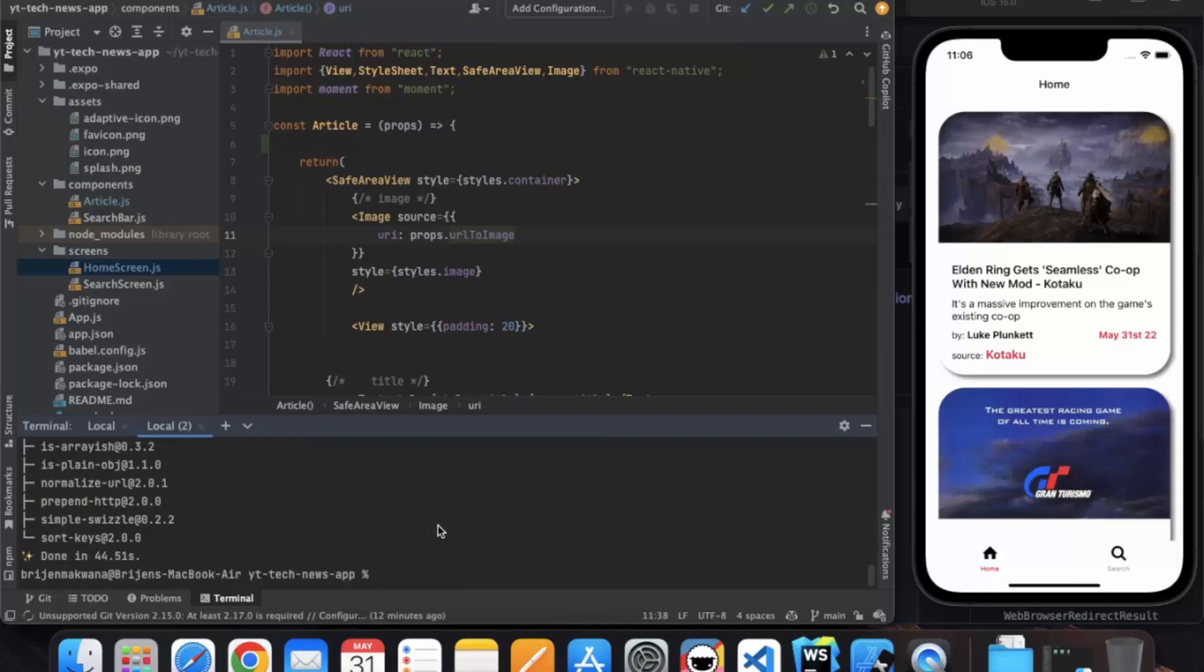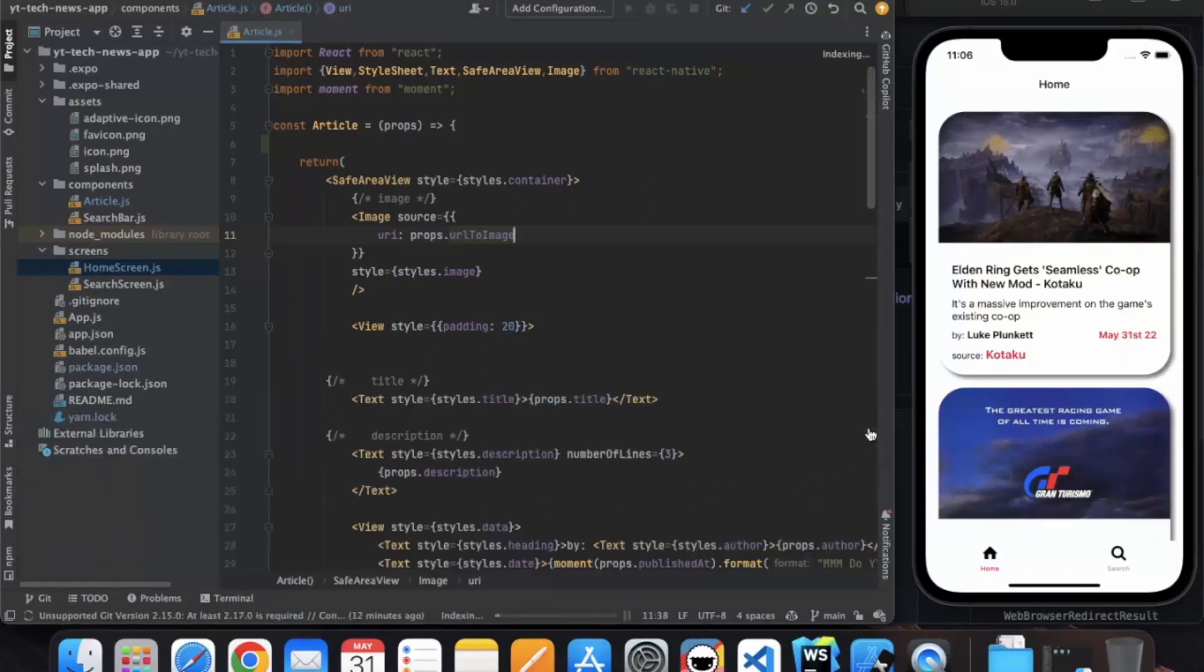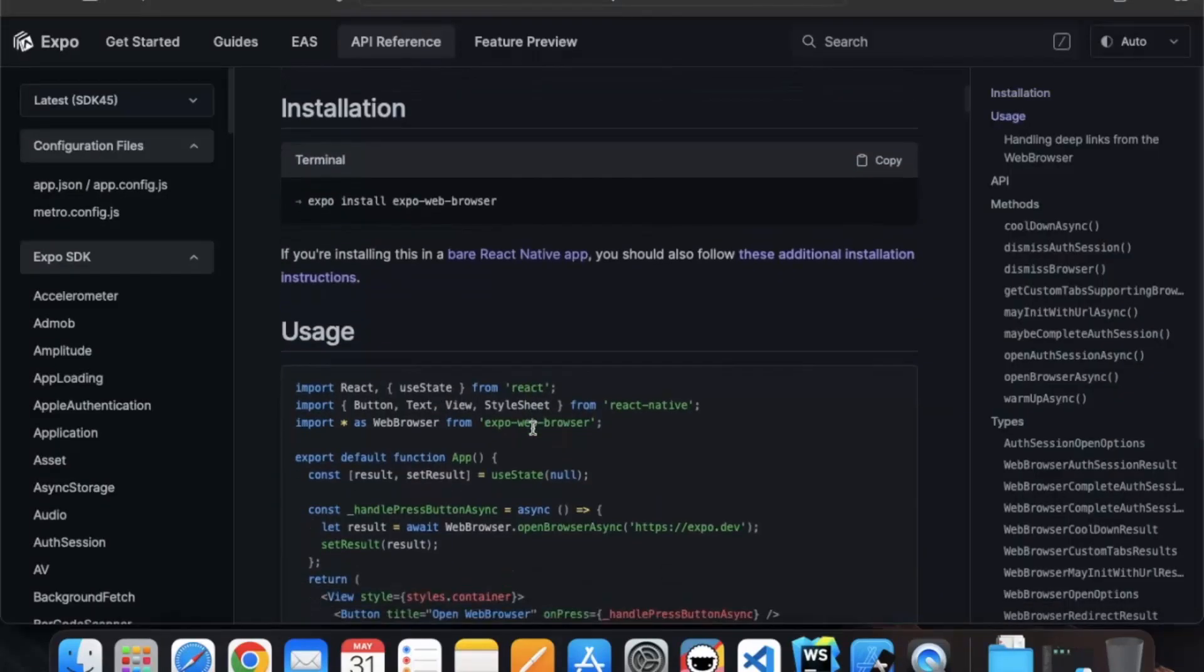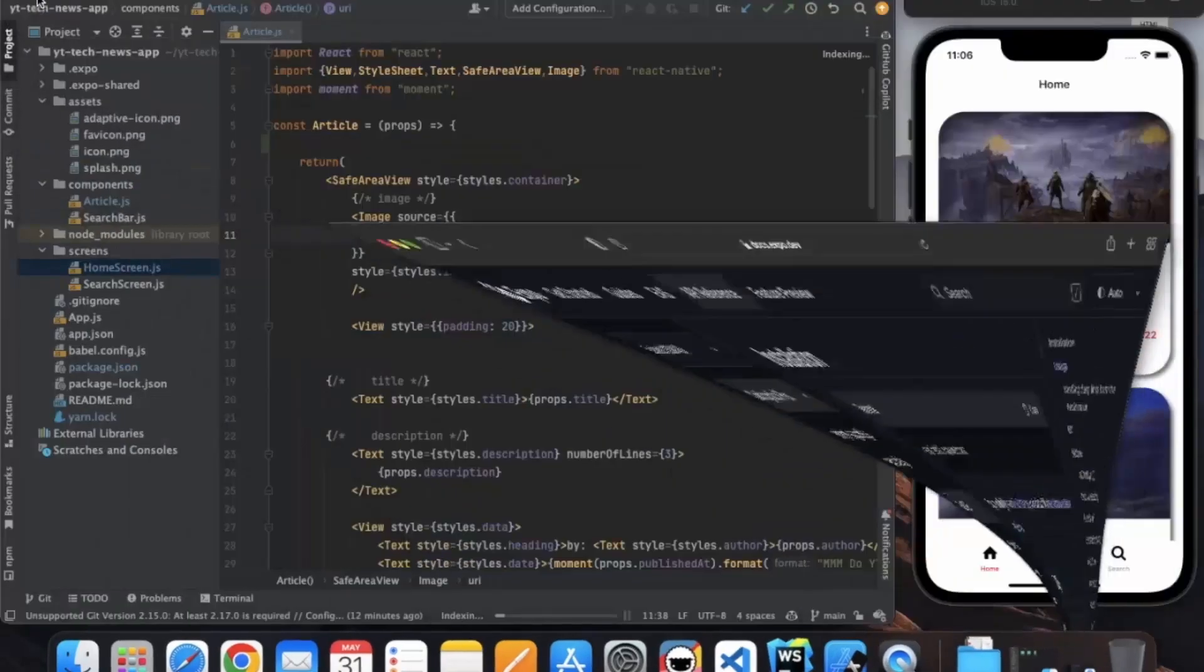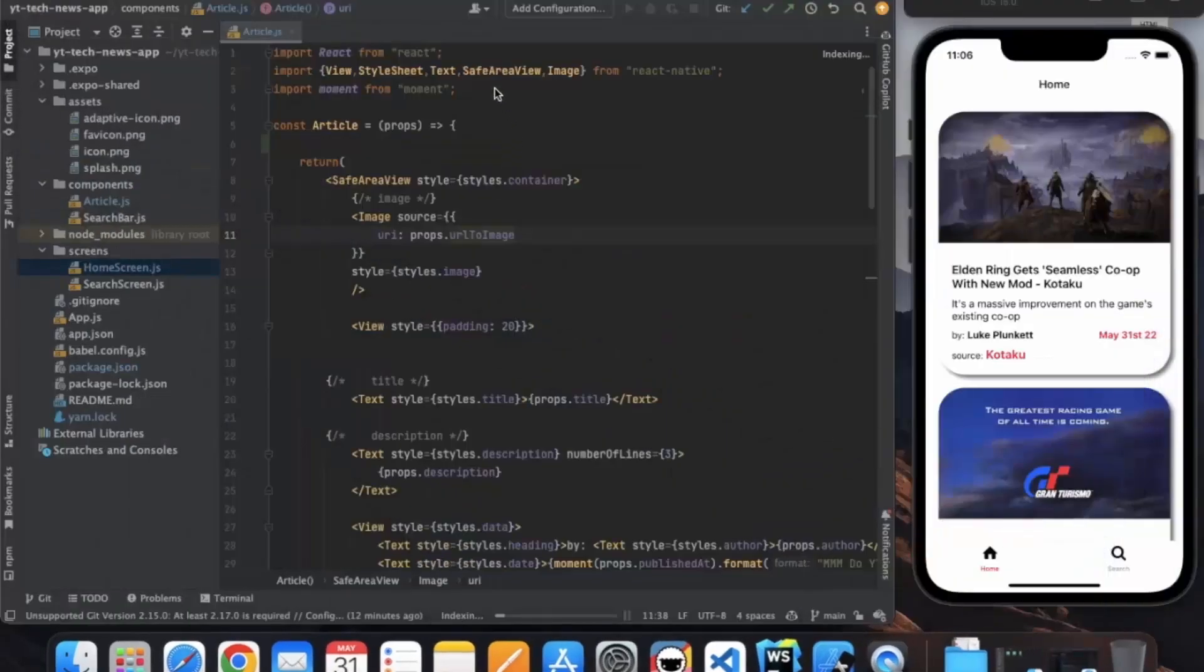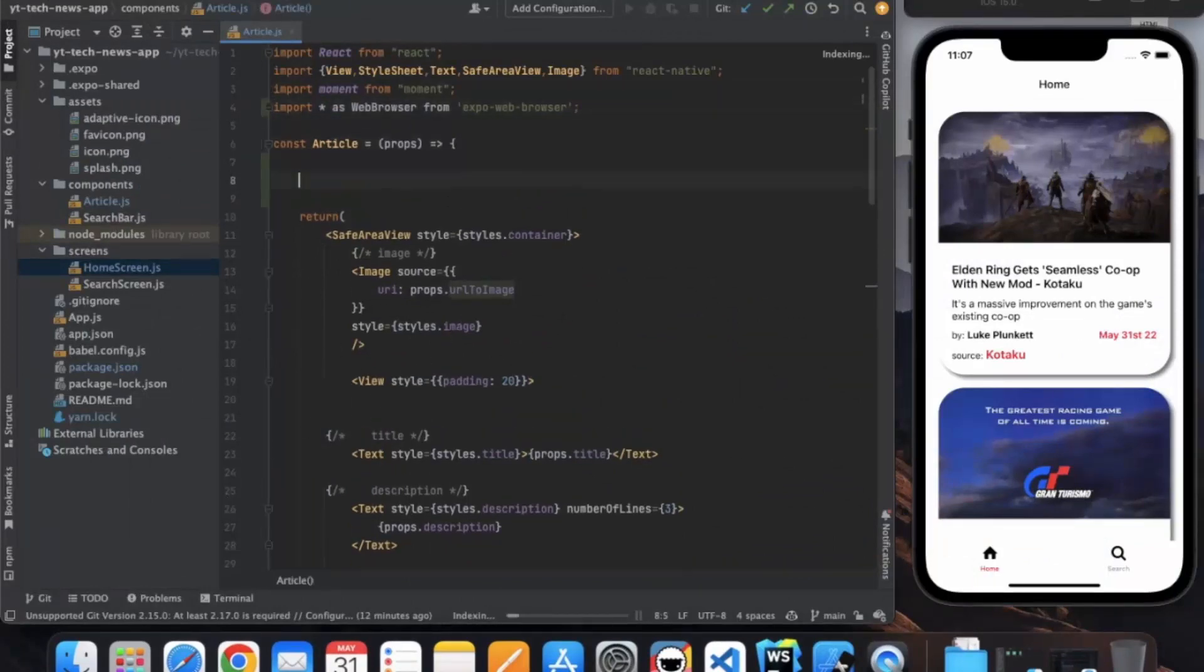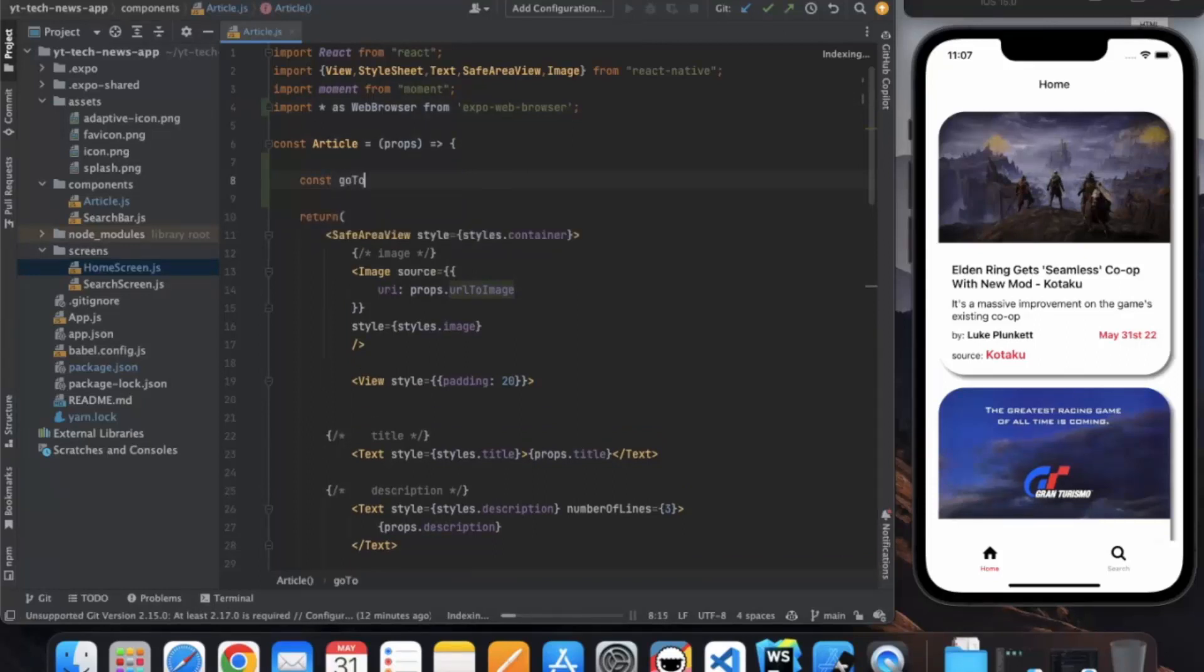Okay, so dependency is installed successfully. Just minimize this terminal. Now go back to the documentation where we can import this command. Paste it in the article component and let's create a new function. Let's go to source.